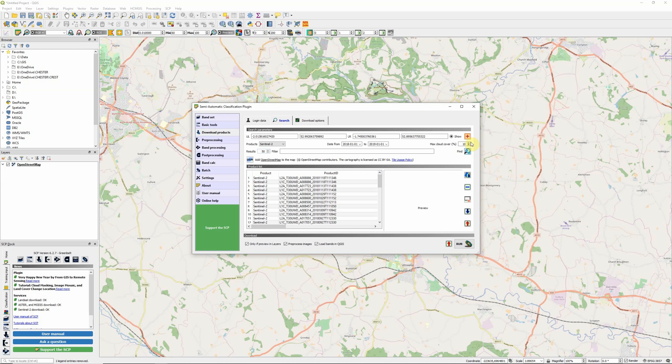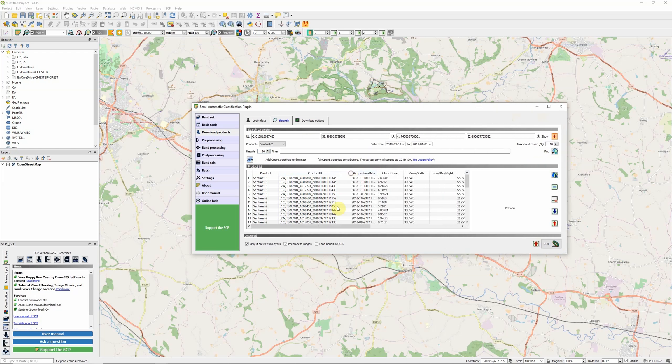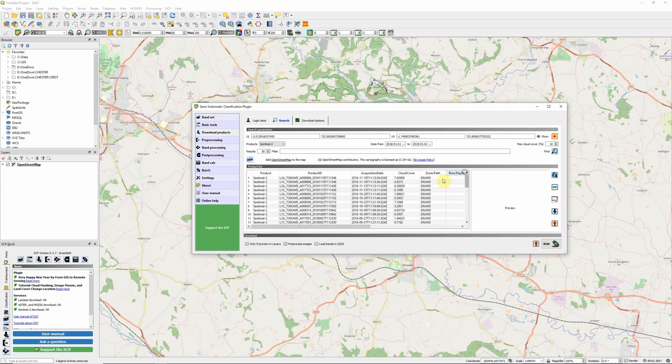We can see the results of our search in our product list down the bottom here. Sentinel-2, product ID, acquisition date. We've got quite a number of images spread through 2018 and the percentage cloud cover we've got. One thing you might notice is that we have two different values on our product IDs here: L2A and L1C.